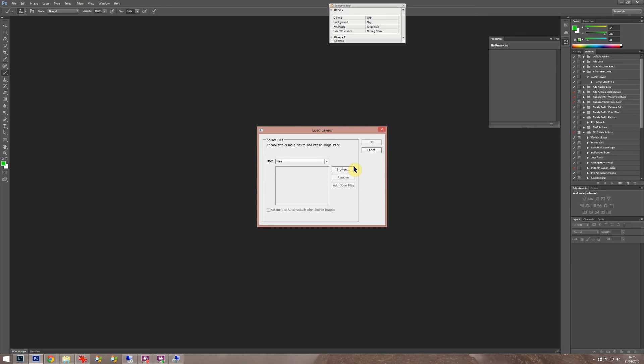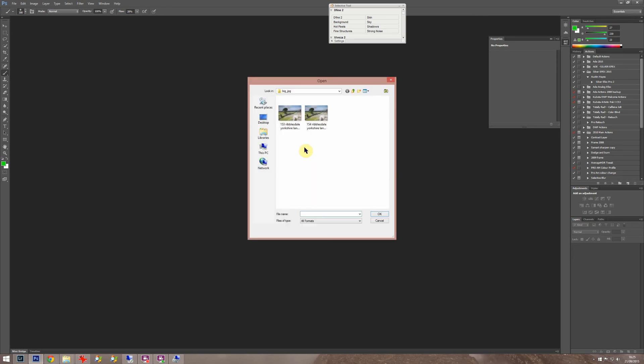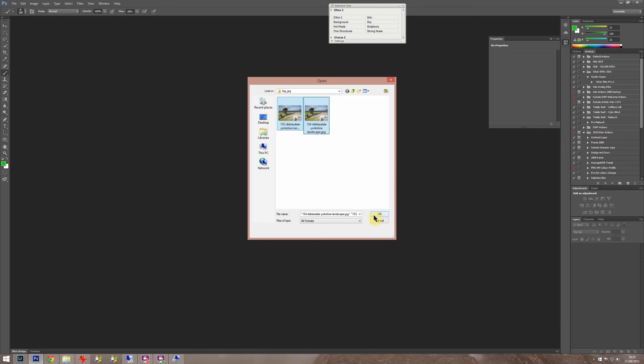Then it pops up a load layers thing and you select your two or more - you can have 20 of these things if you want. Then click OK. You do have the option here to attempt to align its source images, so check that. When it creates this thing called a stack it'll do an aligned thing a bit like HDR programs do.